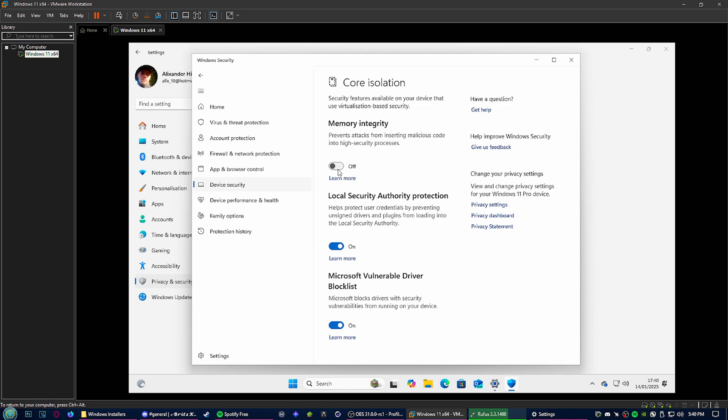Once you've done that, just to make sure, do a full PC restart. Shutdown, turn it back on, double check the setting's off. Happy days, problem solved. Welcome to higher performance.